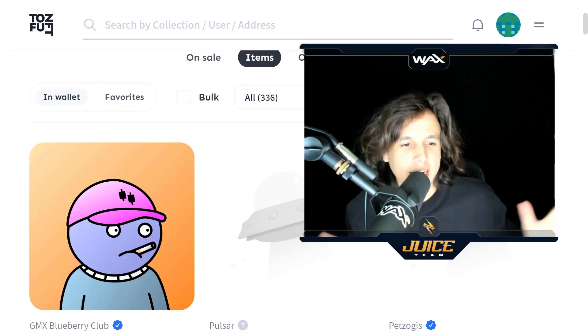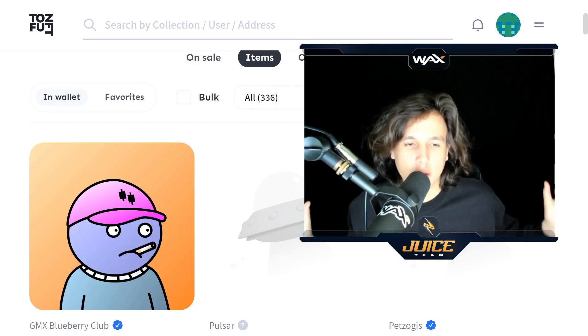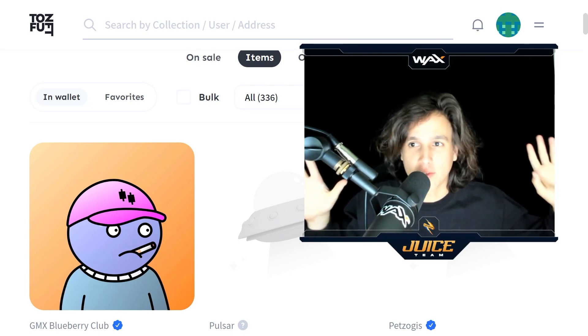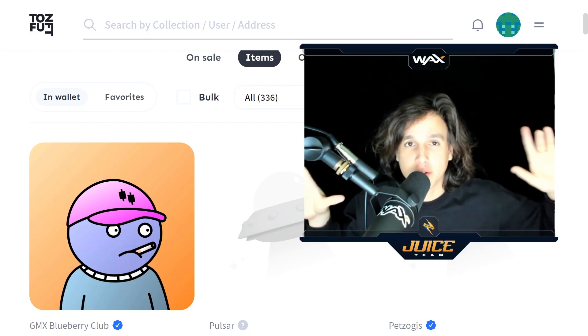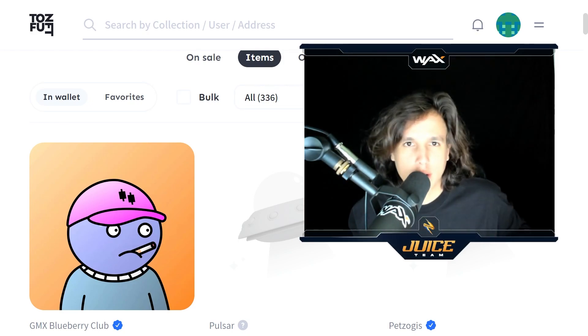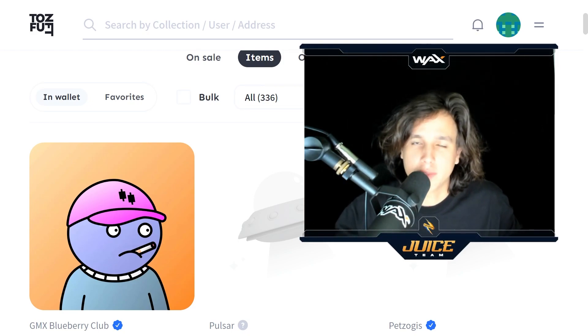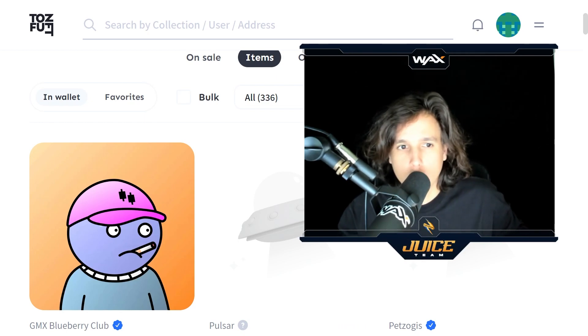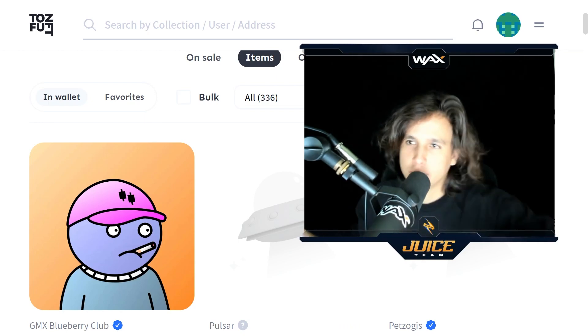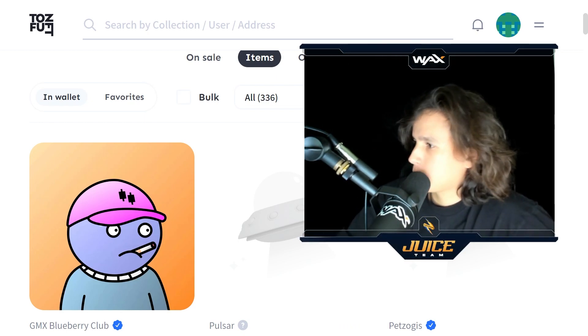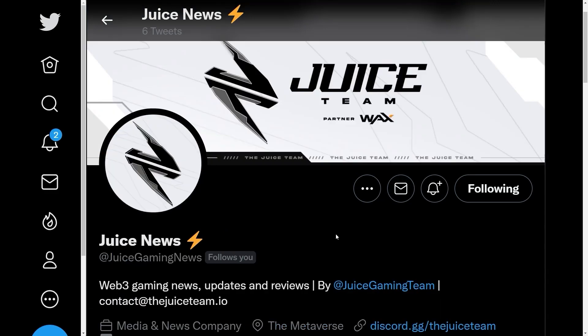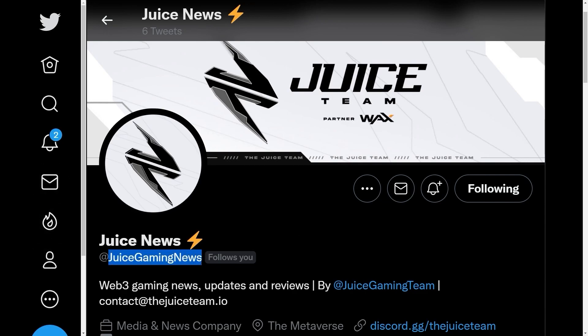Got my NFT, ladies and gentlemen. I hope you guys enjoyed this video. I hope you guys got some value out of this video. And if you did, make sure you like, make sure you comment, make sure you subscribe to the number one NFT gaming channel in the world. And I'll see you guys next video. Peace. If you guys enjoy our content, make sure you guys follow us at the Juice Gaming Team on Twitter. And if you guys want to stay up to date with Web3 Gaming News, make sure you guys follow Juice Gaming News on Twitter. Thank you guys for watching. I'll see you guys next video.